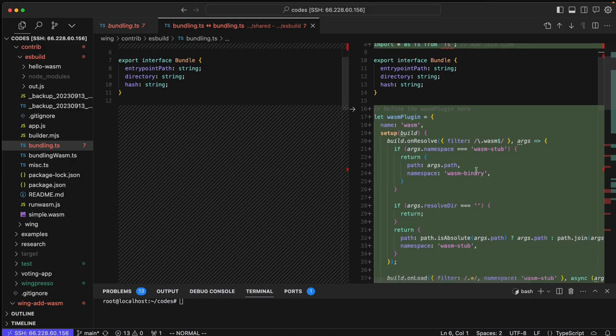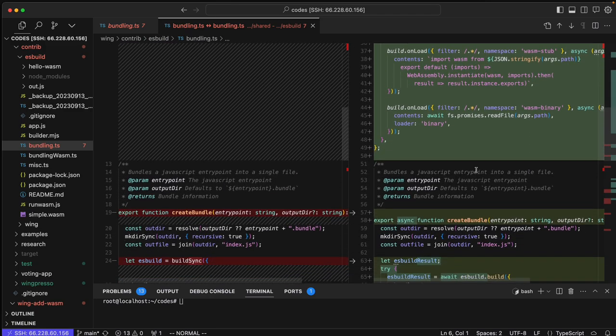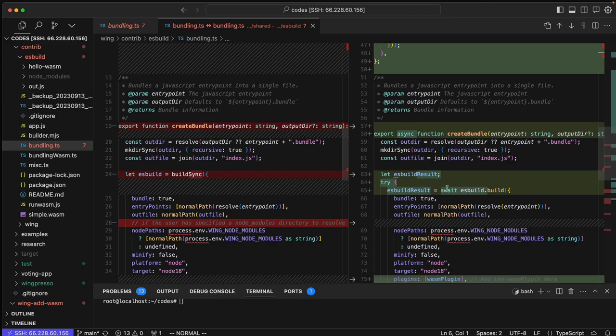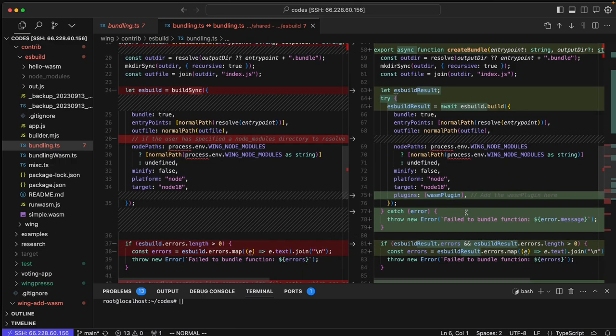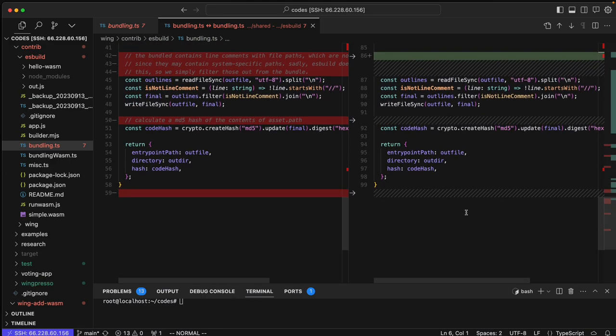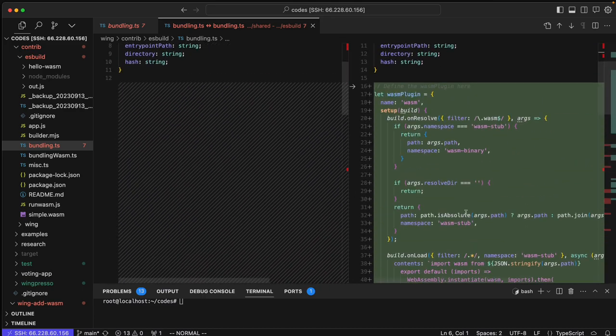To find the plugin, it's using await ESBuild.Build, because the plugins aren't available on the sync version, they're only available for async. So basically added this plugin.